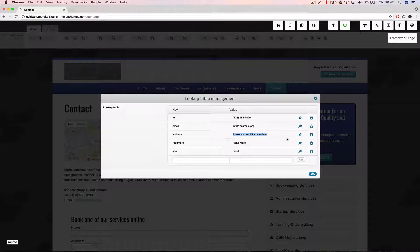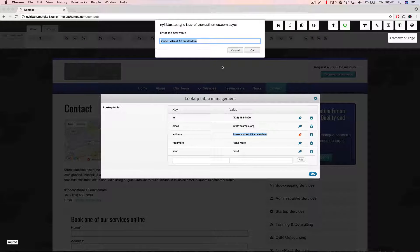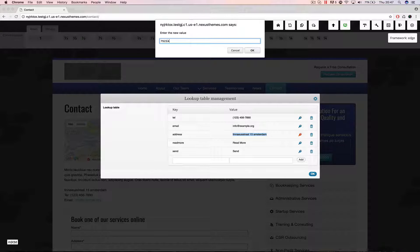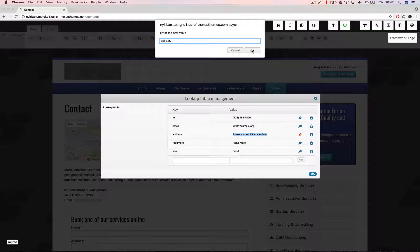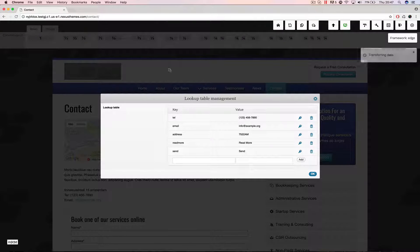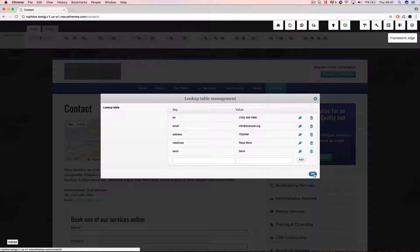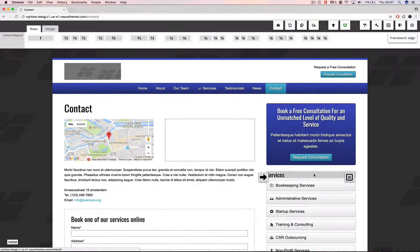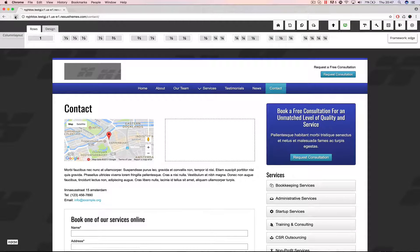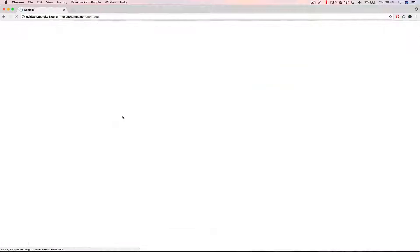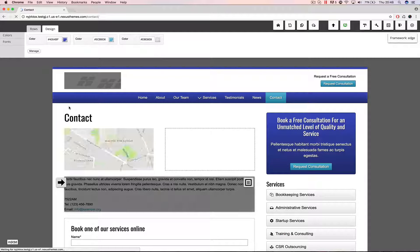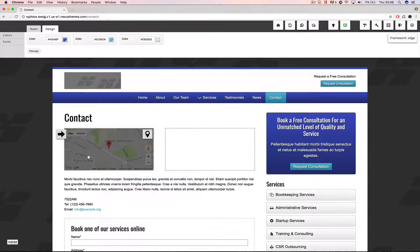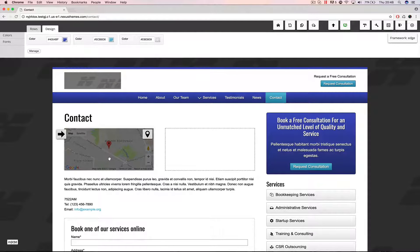So at the moment I would change this value here. Let me say that I want to change this one to some postal code in the Netherlands. Let me put this one to 7522 AM and hit OK. If I refresh the page you should now see that the Google Maps widget will be realigned. This is a whole different location in this case in the Netherlands and that's because we changed the lookup value.